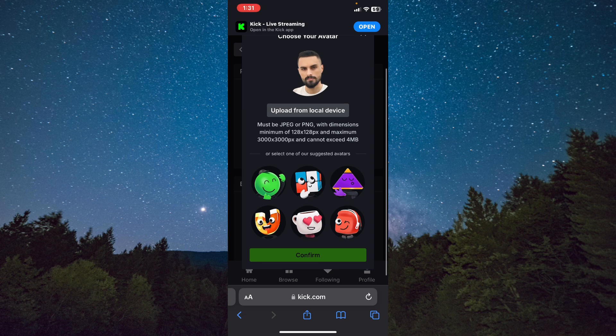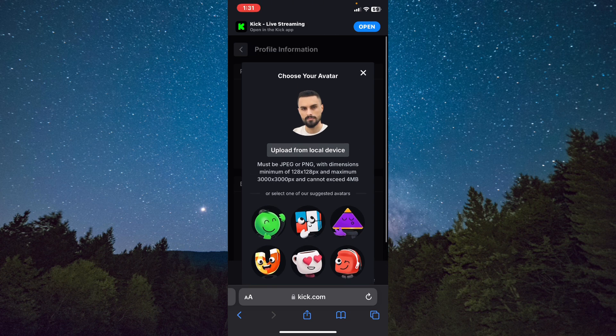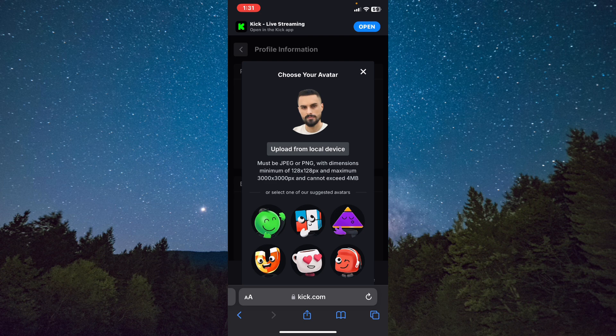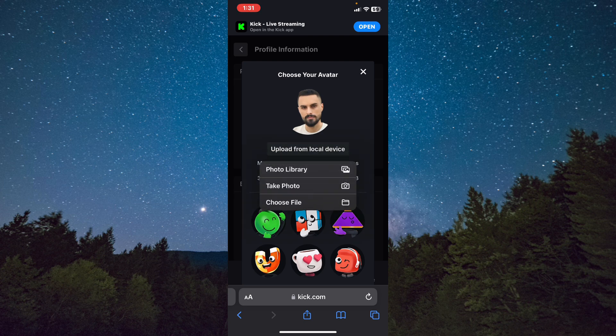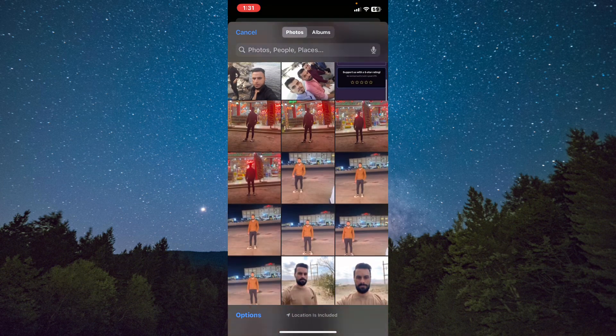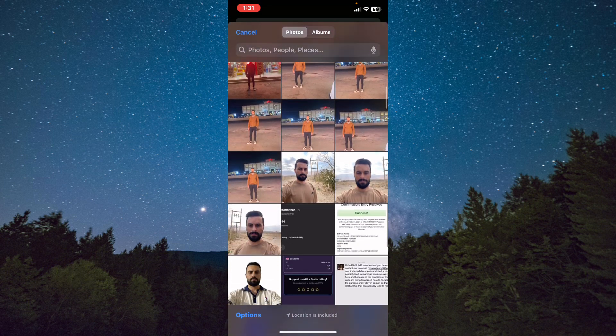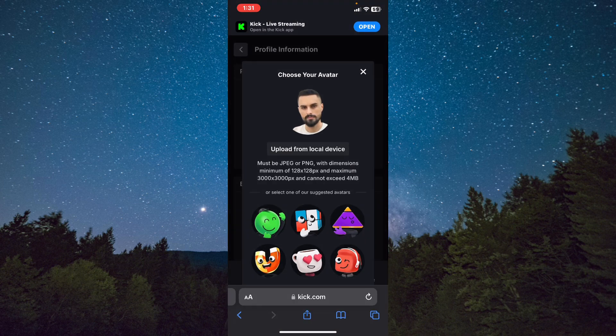From here, you can change your avatar or choose a profile picture. Tap on Upload from Local Device to choose a profile picture. After that, choose any picture you would like, and that's it. This is how we do it.